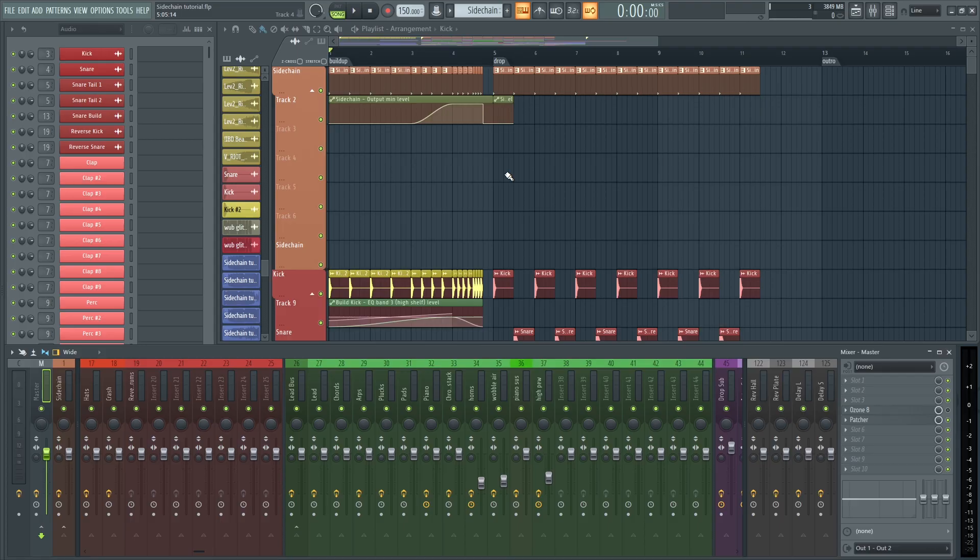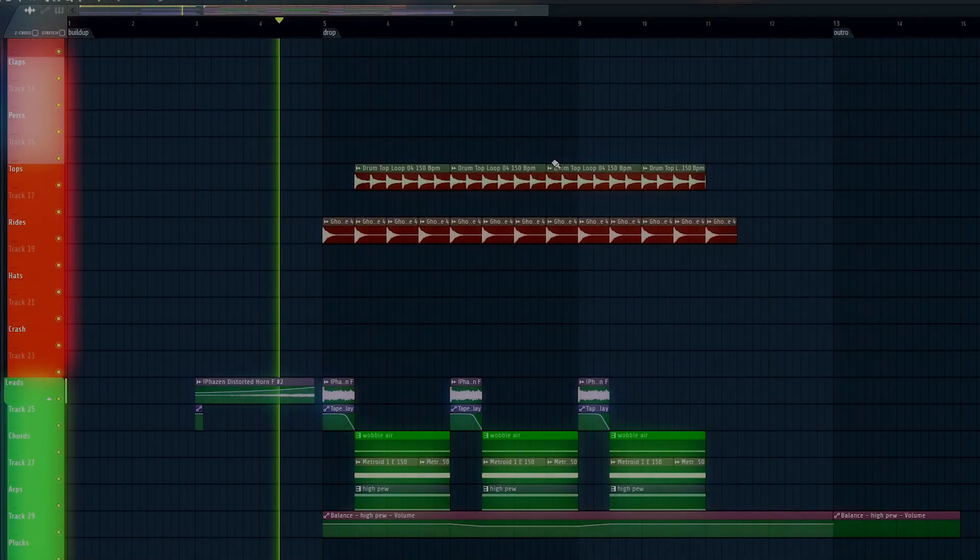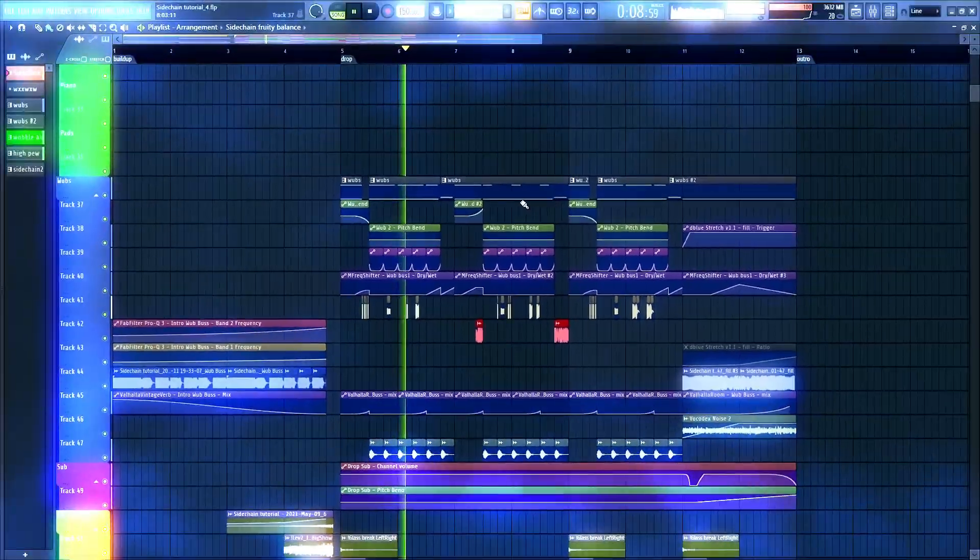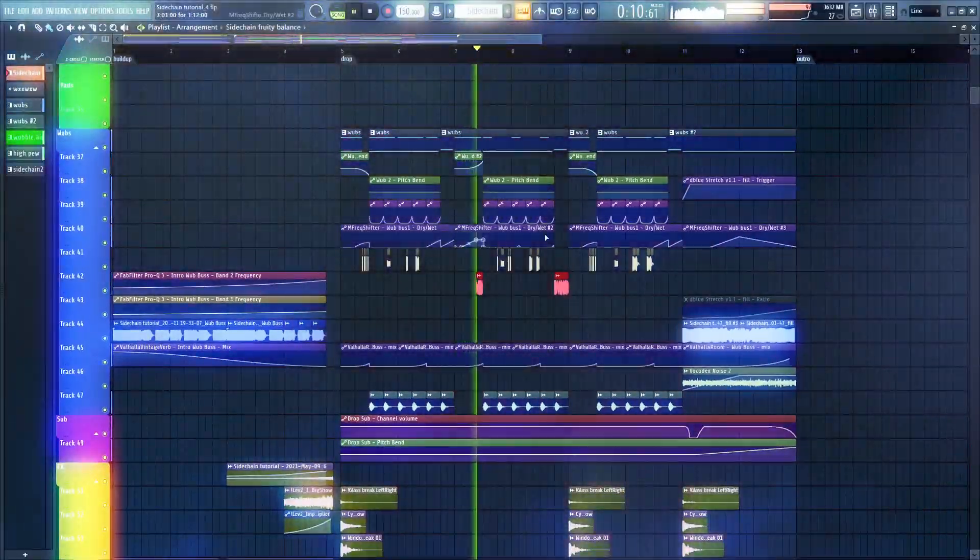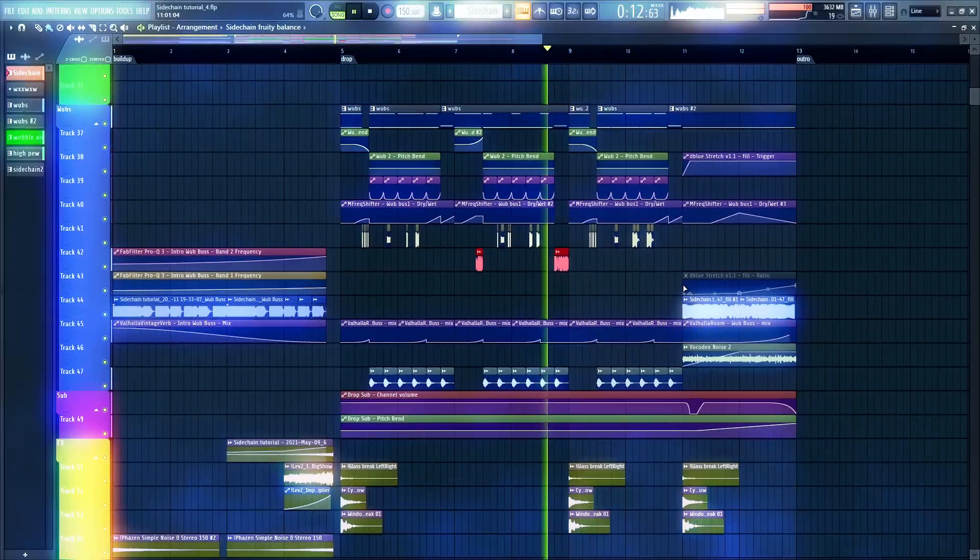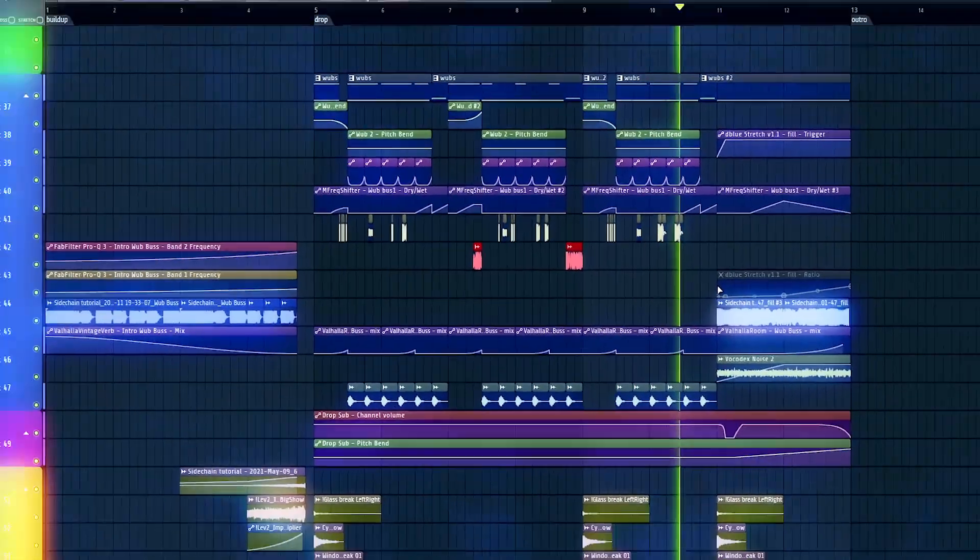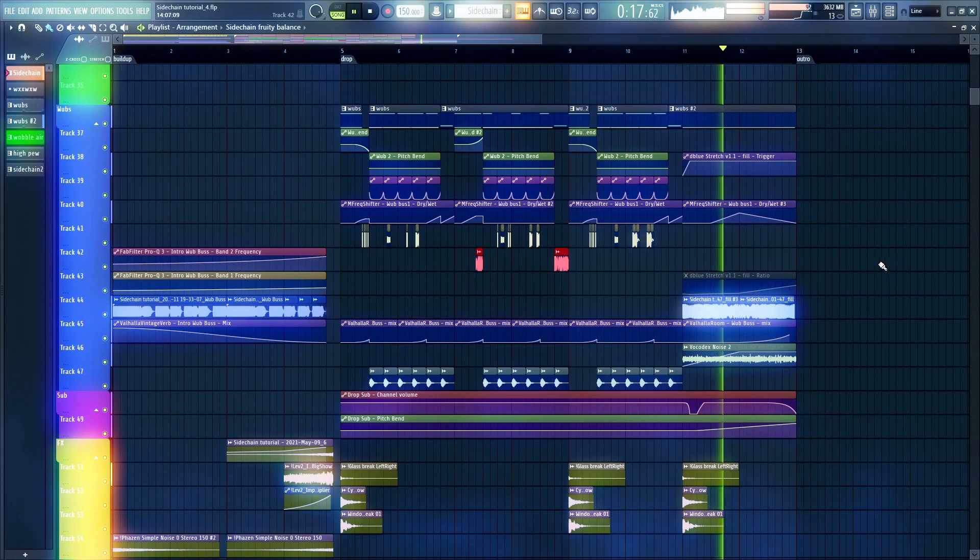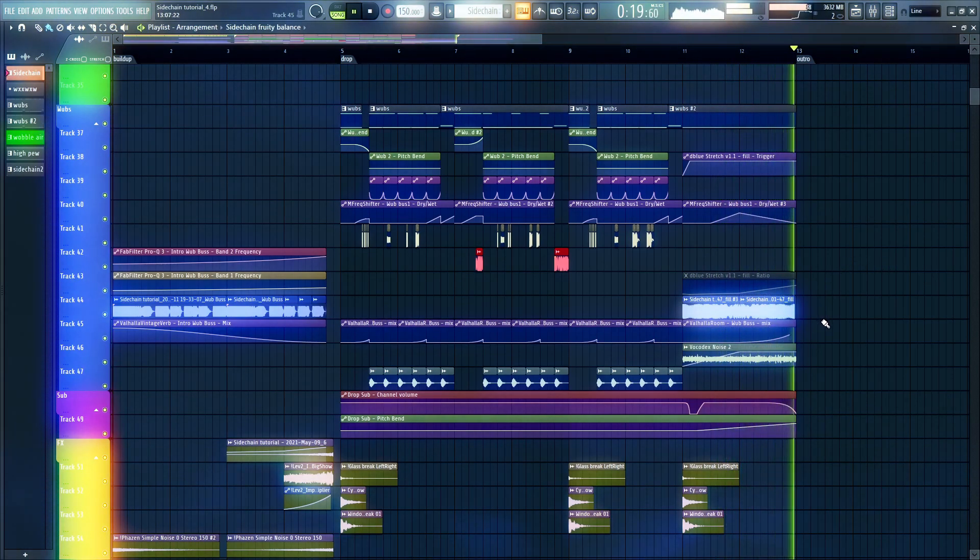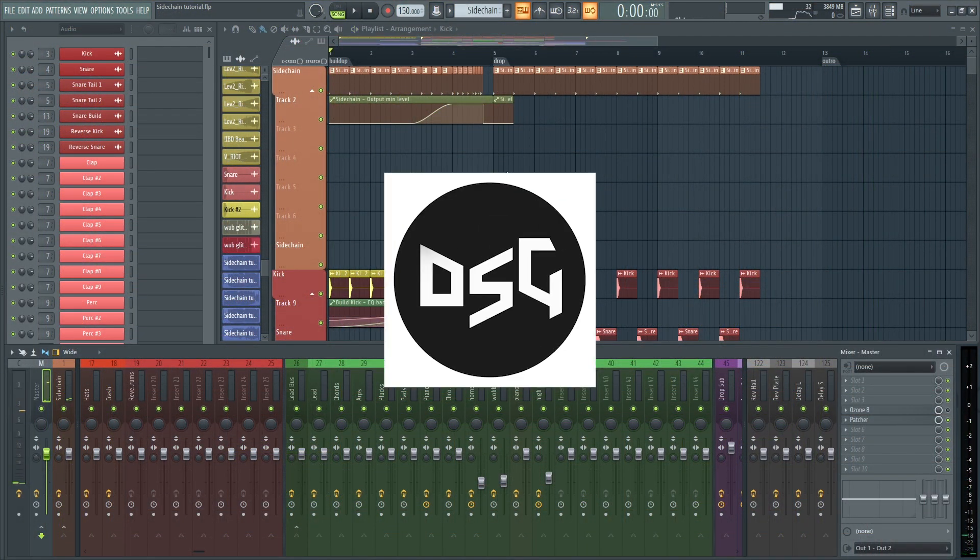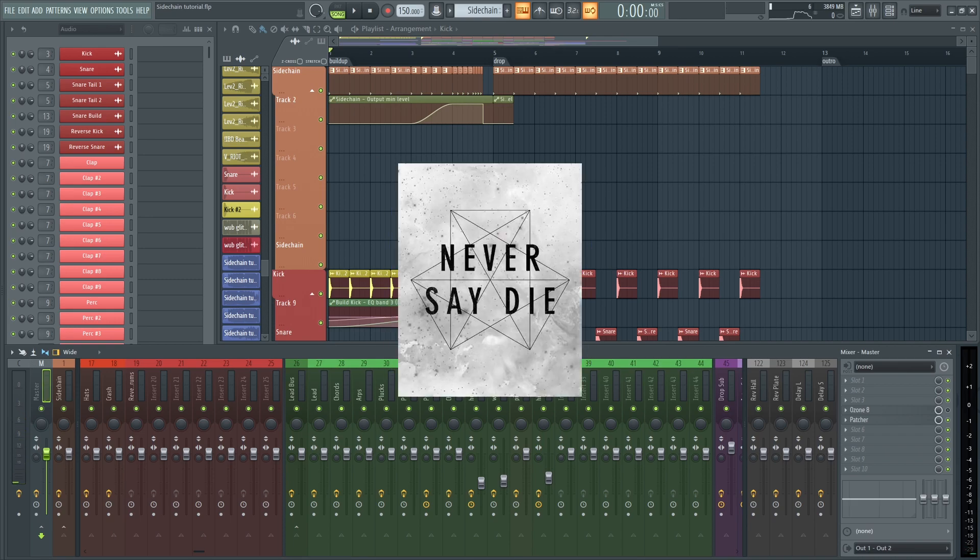Here's the dubstep with the sidechain. Wasn't that a cool disciple NSD dubstep gutter type beat?